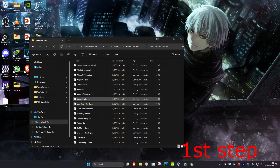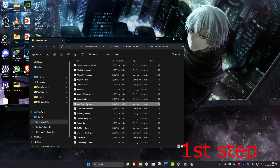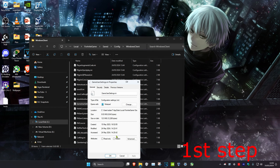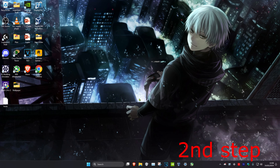Close the file, then right-click on GameUserSettings.ini again, click Properties, tick Read Only, and click OK.